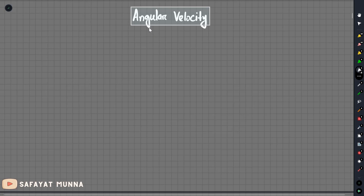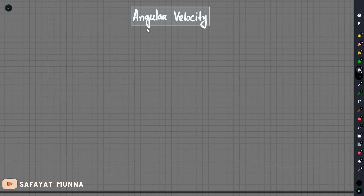In this video, we will talk about angular velocity, which is relevant to the fluid area. The solid area has its own angular velocity definition, and the fluid area has its own definition as well. If you look at the fluid area, the definition of angular velocity in fluid mechanics is not the same as the solid mechanics definition.